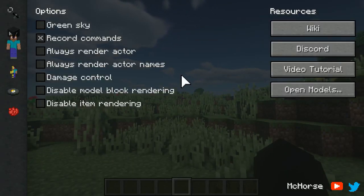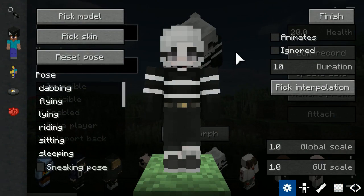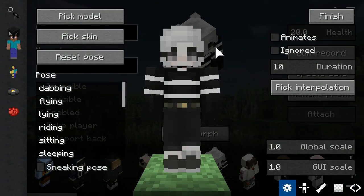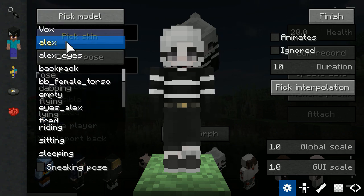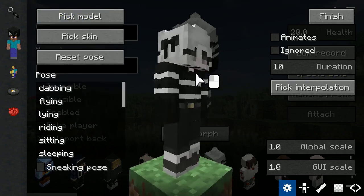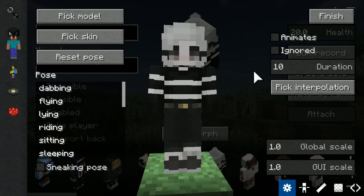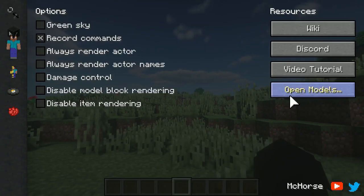Now that we're here, I can show you the next changes regarding models. Similar to skins, you can now change models in the Recordings menu. This helps a lot if you just recorded a scene but you had the wrong model with your skin. Plus, if you'd like to edit things straight from the Model folder, there's a shortcut in the Dashboard.